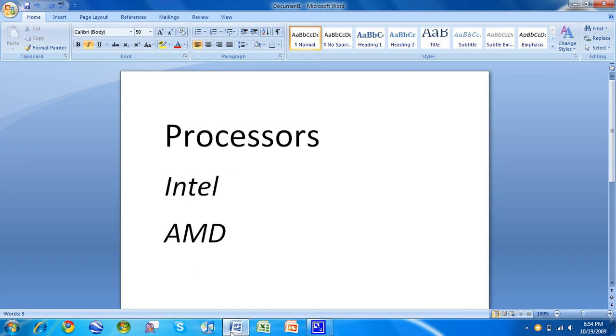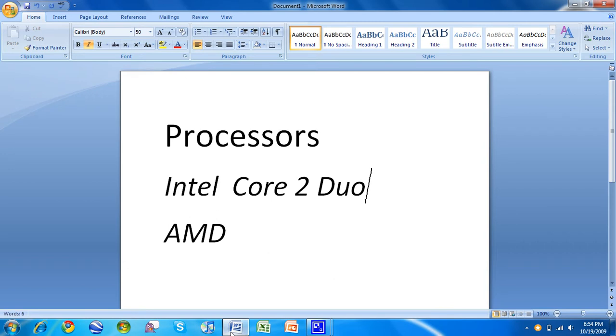So Intel. Right now they've got a pretty popular processor called the Core 2 Duo. It's an excellent processor. I've got a T6500, 2.1 gigahertz, a dual core.